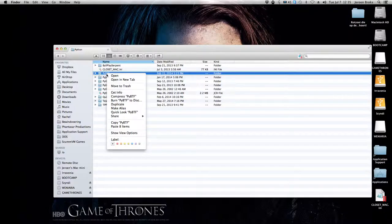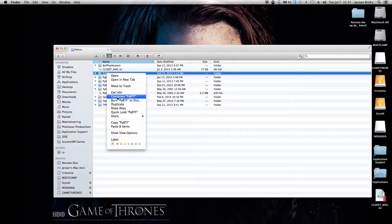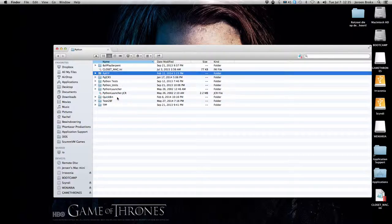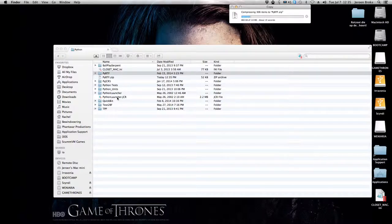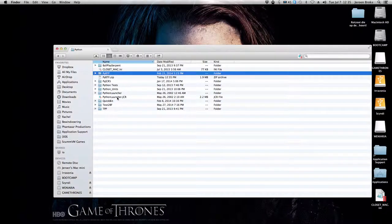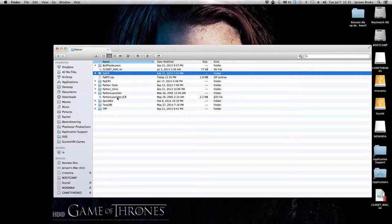And in this menu just choose 'Compress' after the name of the folder. Just wait until that thing disappears and voila, we got our zip file. Everything that is stored in my PyBDF file is now stored in PyBDF.zip.